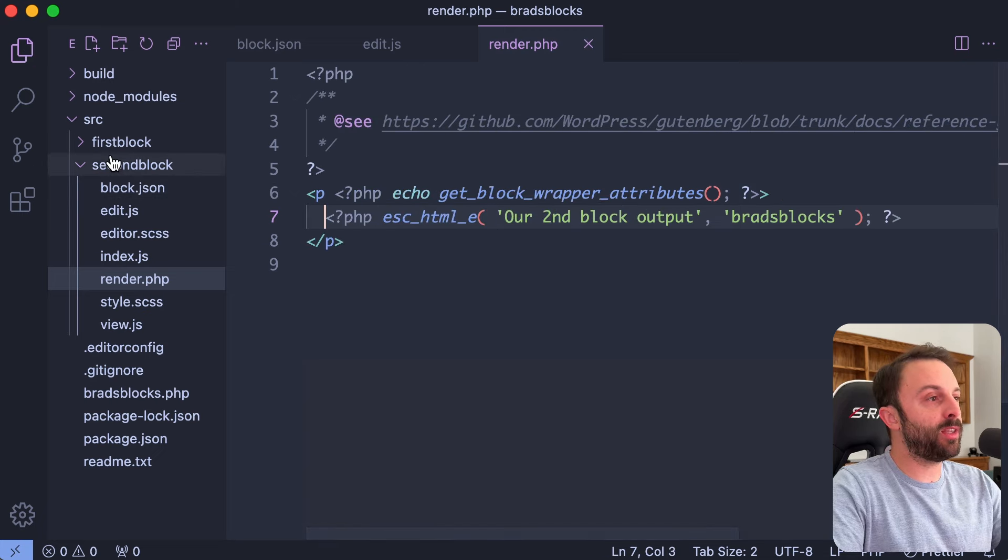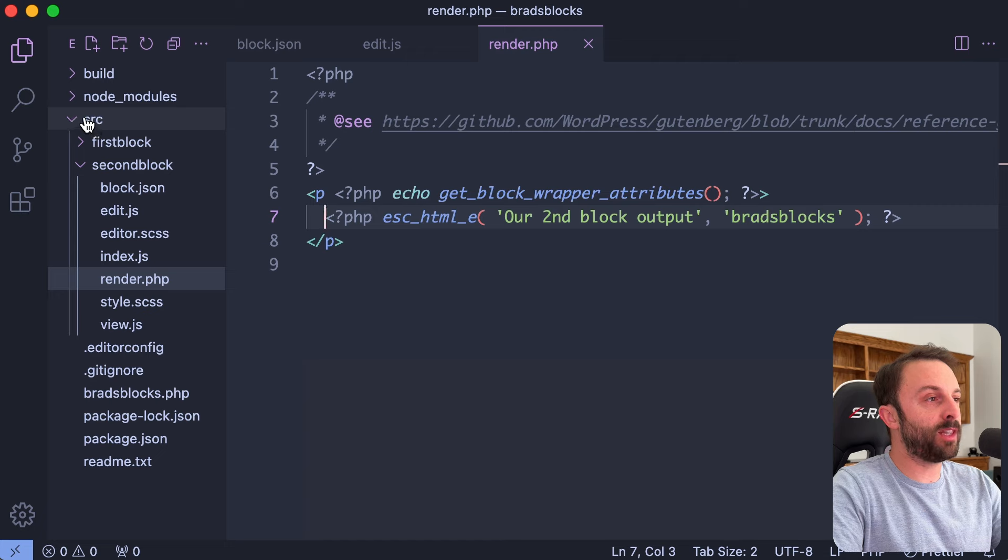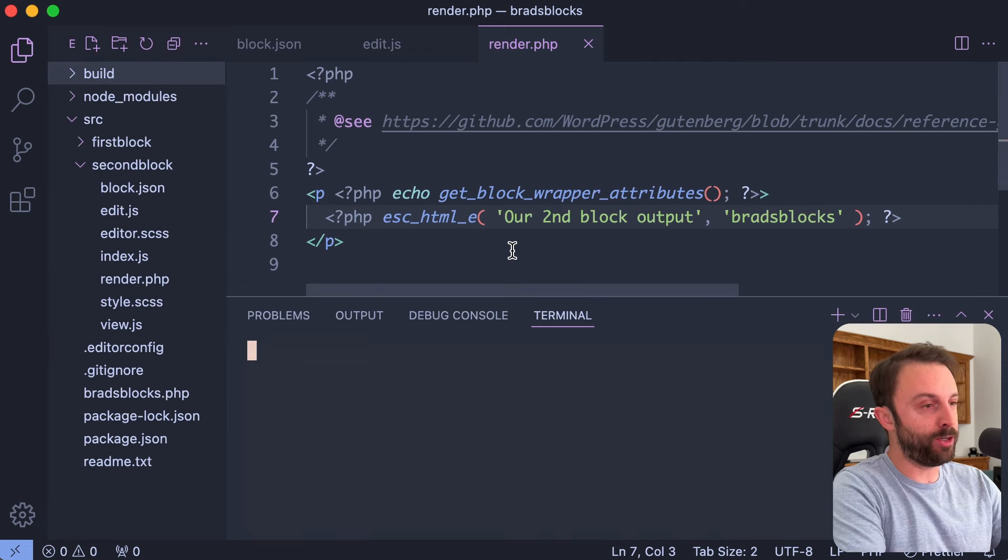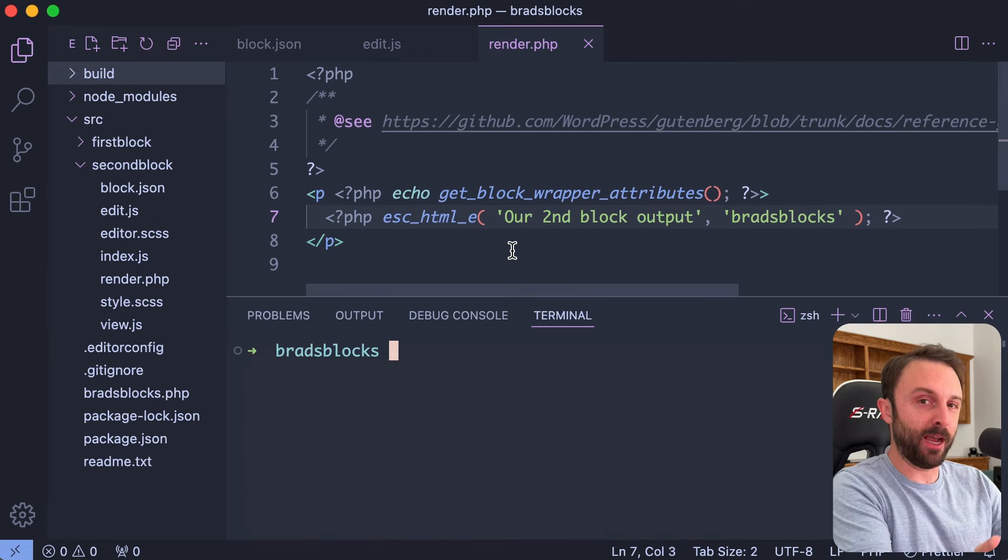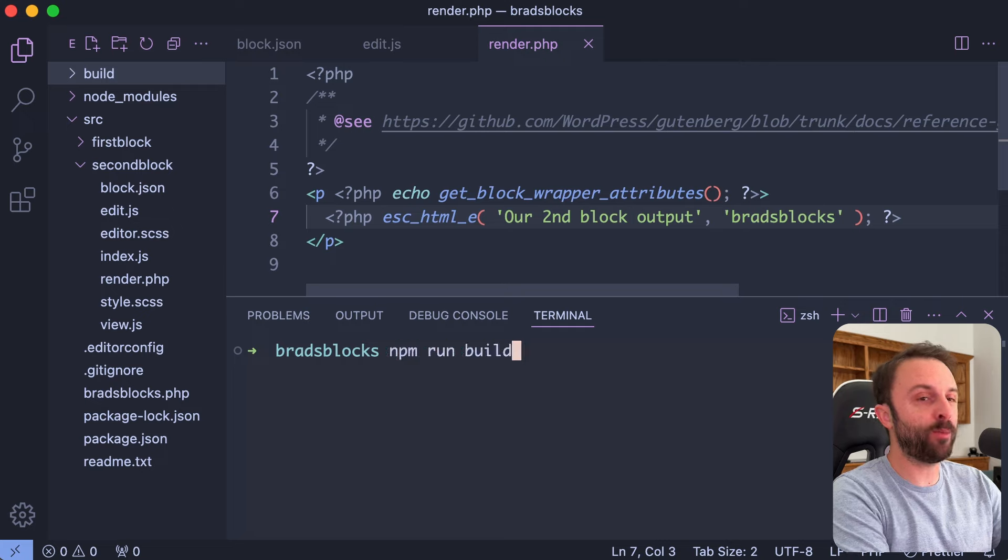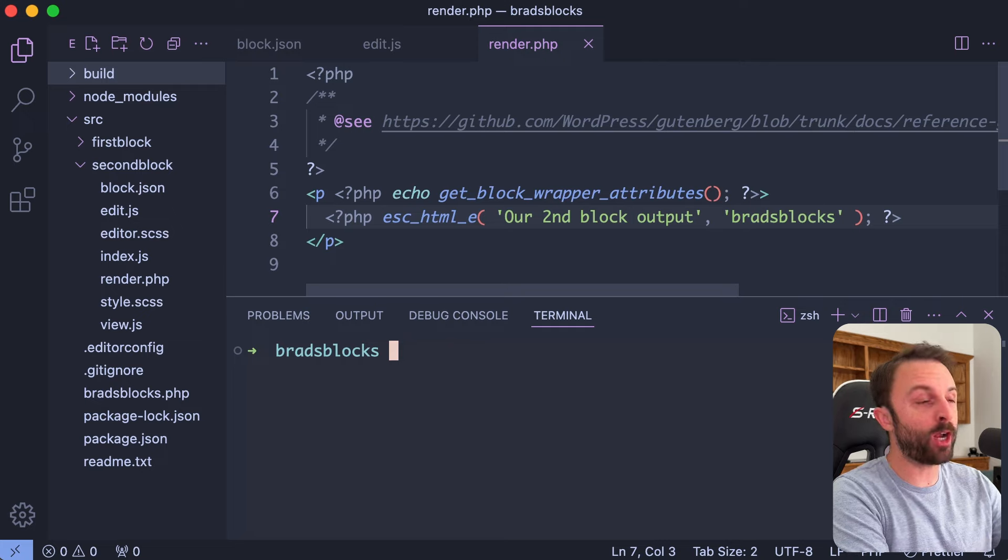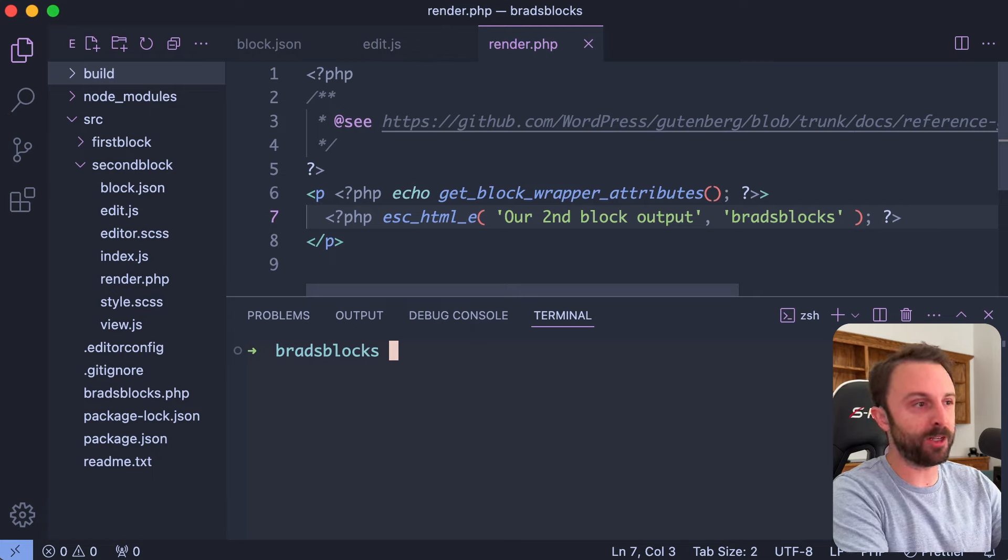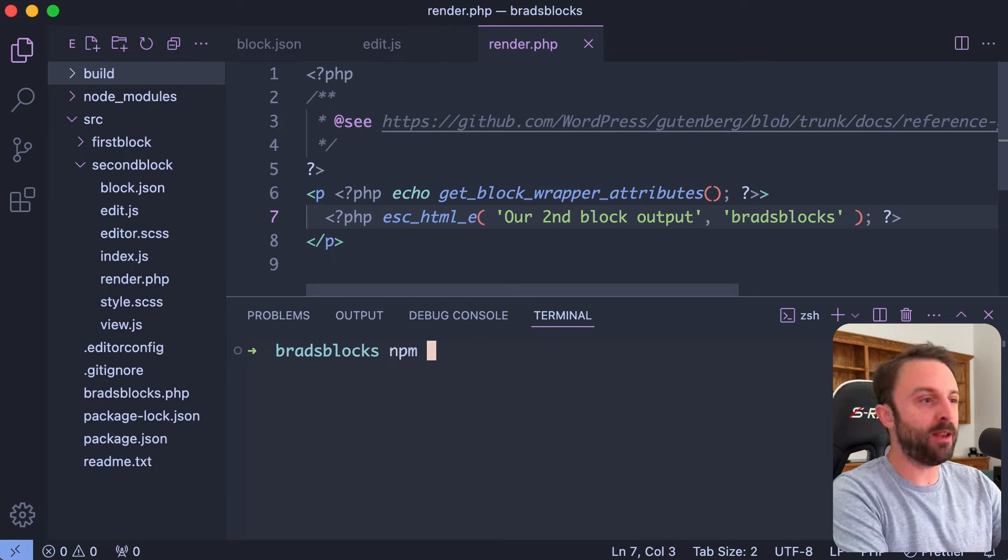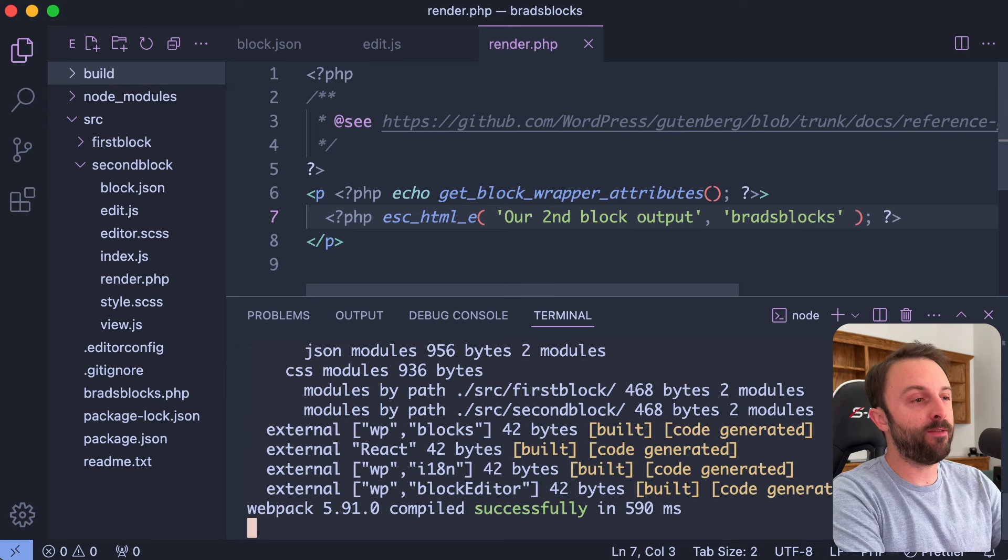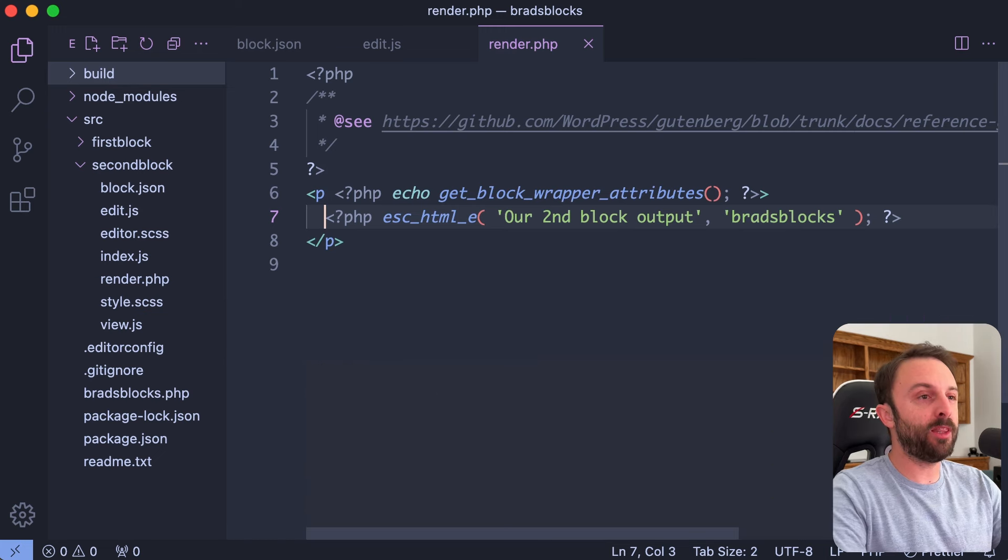And now we do need to make sure that these files that live in source live in the build folder. So all you do is you go into your command line. If you only need to build once you can just say npm run build. However, if you want it to watch you for ongoing, like every time you save it re-renders or recompiles it, you just say npm start. That's it.